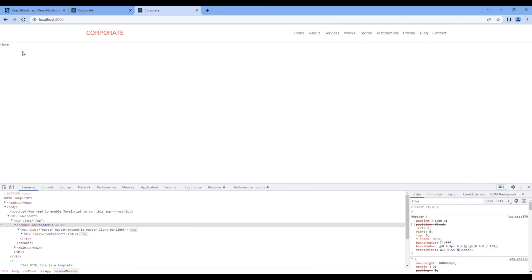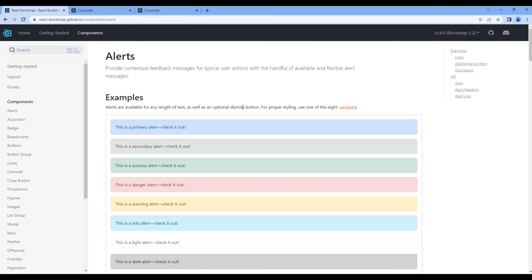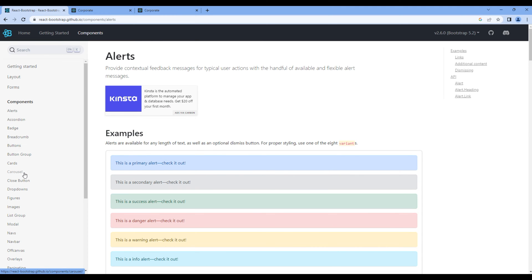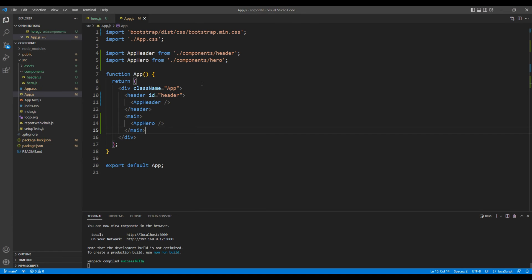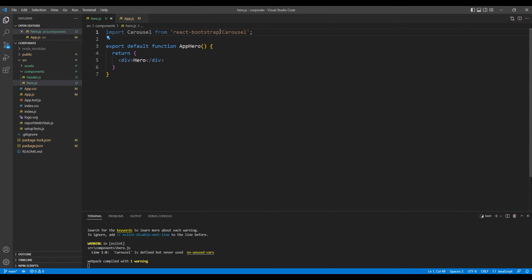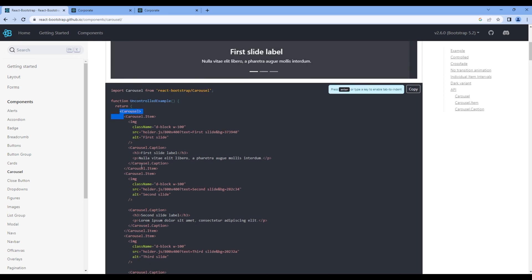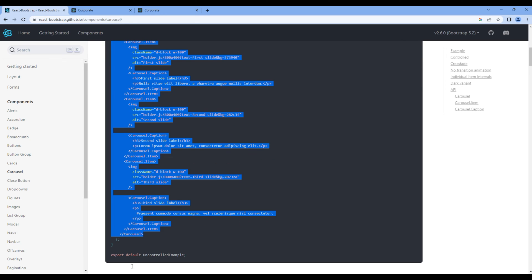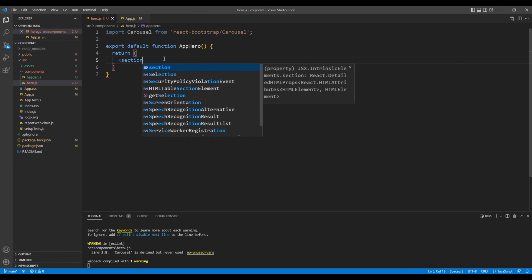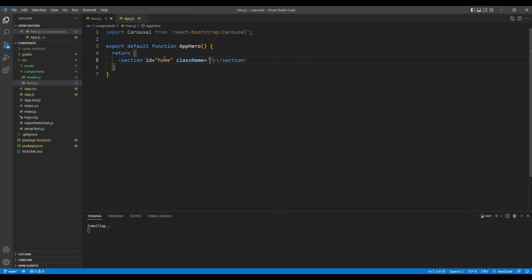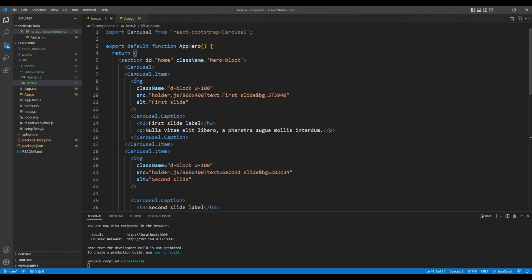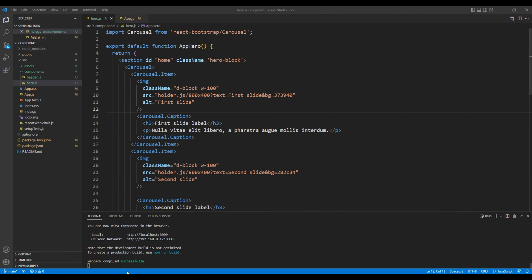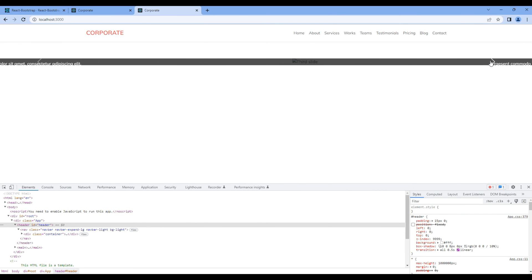Now let's add the carousel component. So open React Bootstrap, click components and click carousel. Copy the import of carousel and add them under hero.js. Then copy this carousel element. You can remove the div tag and instead add a section. You can use the id home and a class hero block. Inside this section you can paste the carousel element. Click the preview and we can see the carousel is working.